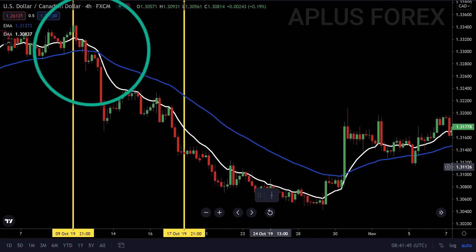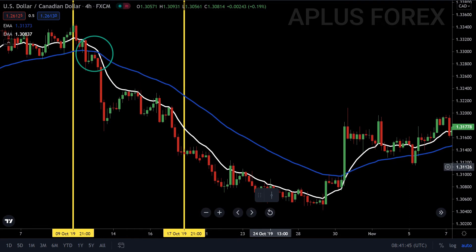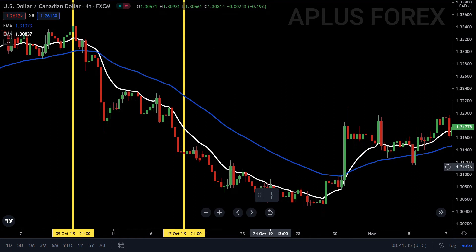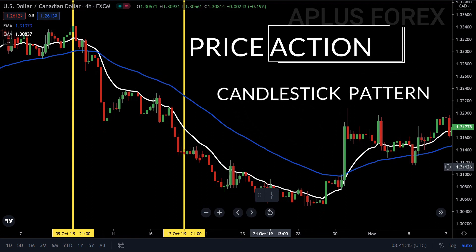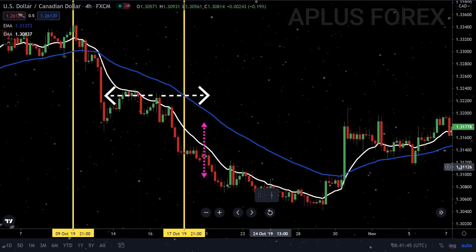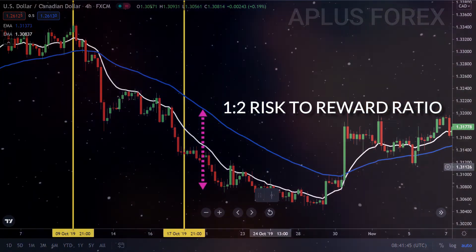On the chart, you can see where the crossover occurred. We wait for the moving averages to start fanning out, which indicates that the momentum is increasing. When the market makes a pullback to the moving averages at least twice, then we take our trade in combination with price action or a suggestive candlestick pattern. In this case, we can see an engulfing bearish candle. We put our stop loss just above the previous swing high and target a 1 to 2 risk-to-reward ratio.